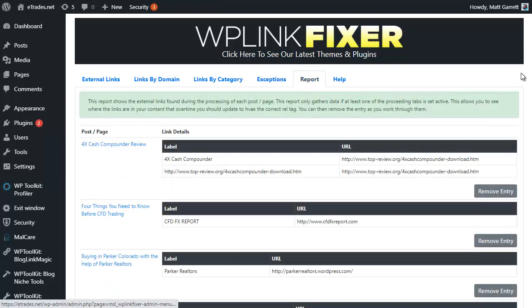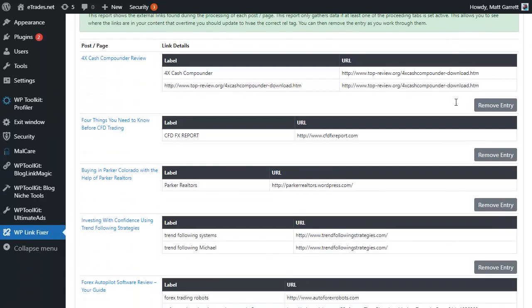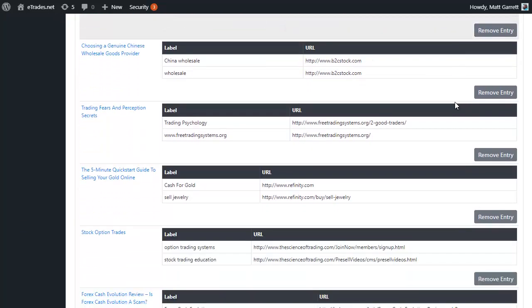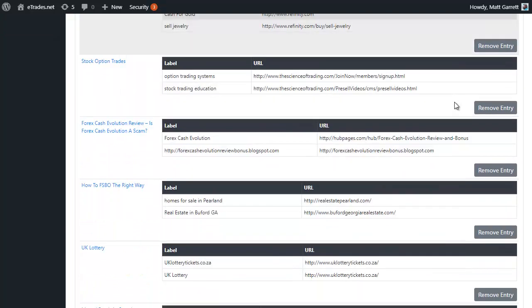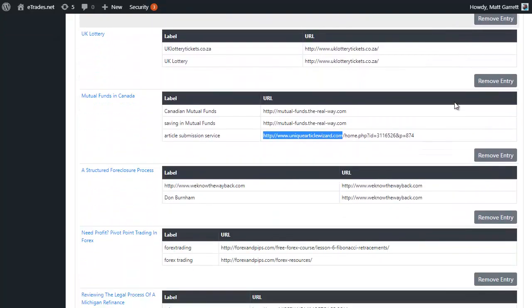The next page we're going to look at is the Reports page, and this is simply going to give you a list of all the different links and pages that have been automatically updated by the plugin, so you know they've been correctly fixed and had the rel nofollow and sponsored tags added, or whichever tags you specified.